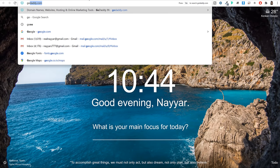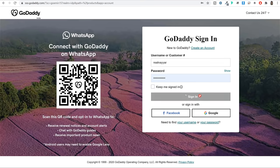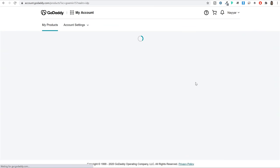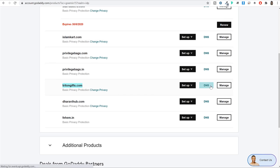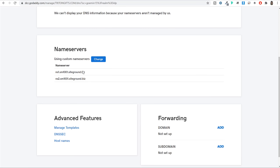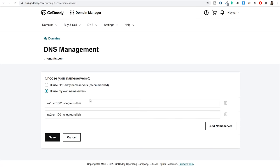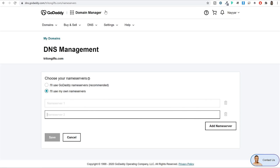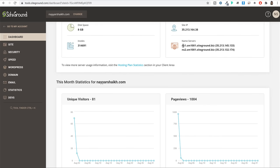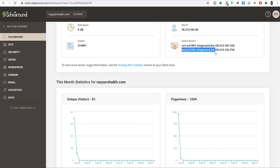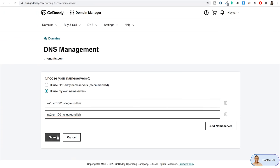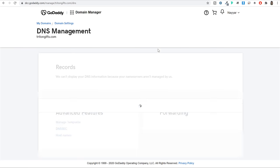To link your domain, go to the website where you registered it and log into your account. You will see all your registered domain names. Select the domain you want to use with SiteGround, click on the DNS button, and you'll see your name servers. Click Change and delete the default name servers. Come back to SiteGround — scroll down and you'll see custom name servers. Copy name server 1 and paste it in line 1, copy name server 2, paste it in line 2, and click Save. It can take up to 24 hours to link your domain.